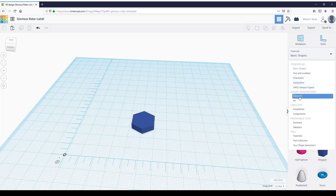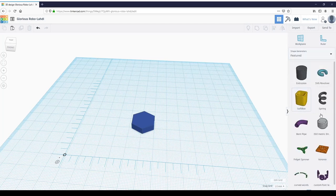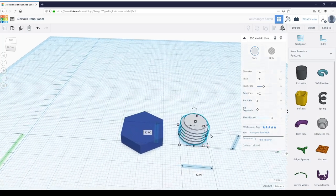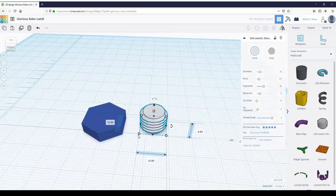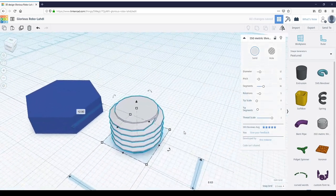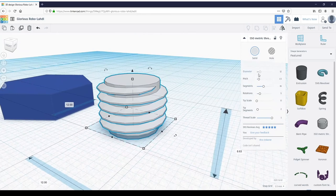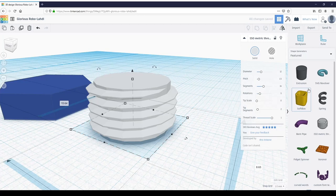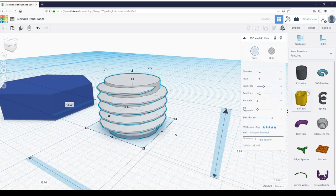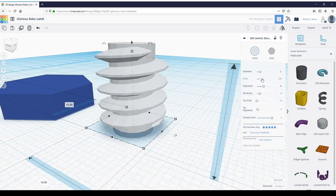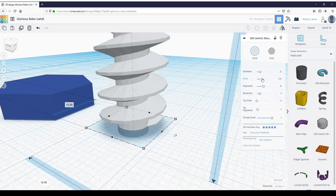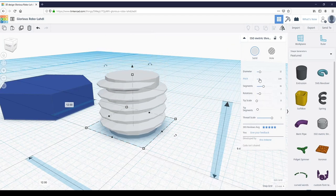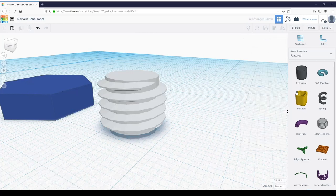Next we're going to come over here to the shapes and go to shape generators, featured, and isometric threads. Bring that in. Let's zoom in so we can show you some features of this generator. The diameter obviously changes the diameter of the bolt. Let's leave that at the default of 12. Pitch changes the pitch of the threads—go up, it gets more screw-like; go down, more bolt-like. Let's take this back to the standard of 1.5.